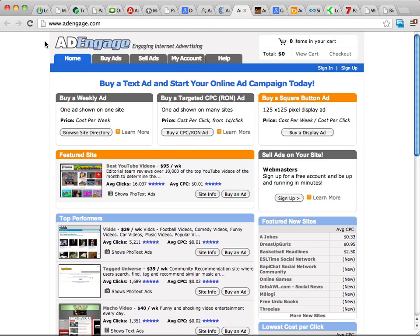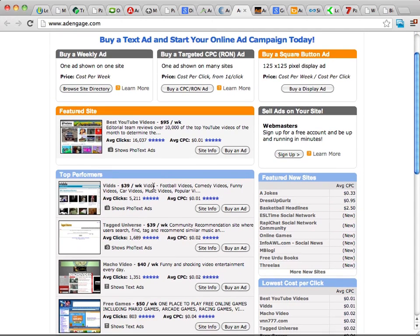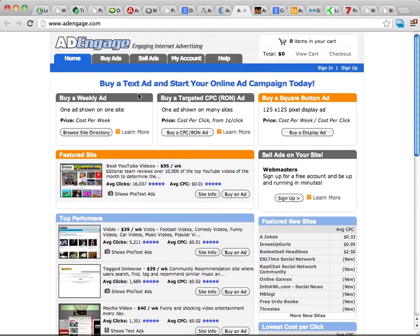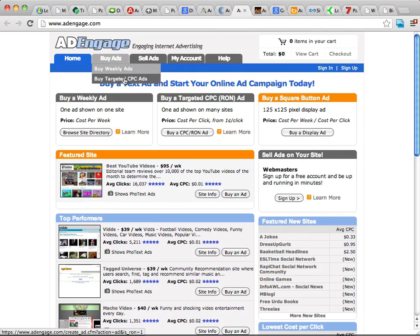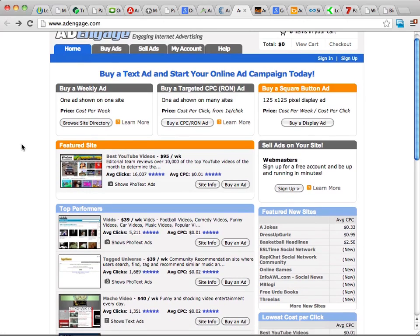This next place is Ad Engage, and what's neat about it is you can see different websites where you can place ads, with exactly how much it's going to cost and about how many clicks you can expect. They have a lot of different categories and ad types. You can buy targeted CPC ads where you're paying per click, or you can pay weekly since some sites will sell an ad for a week with no guaranteed number of clicks. It's definitely a site worth checking out.